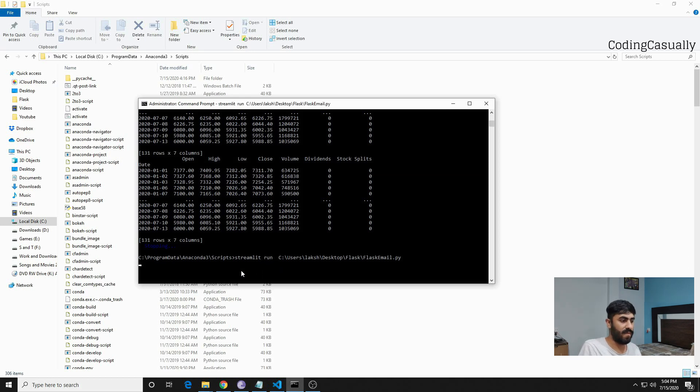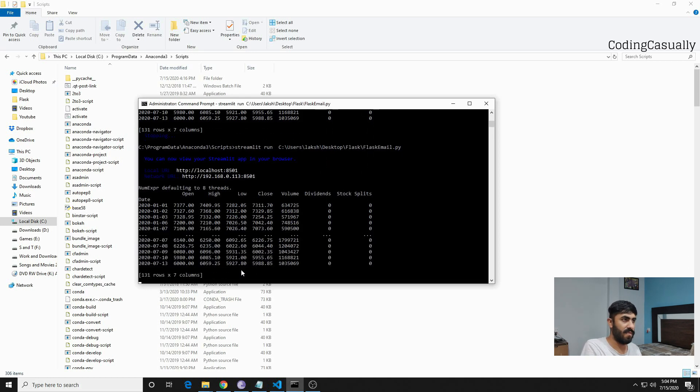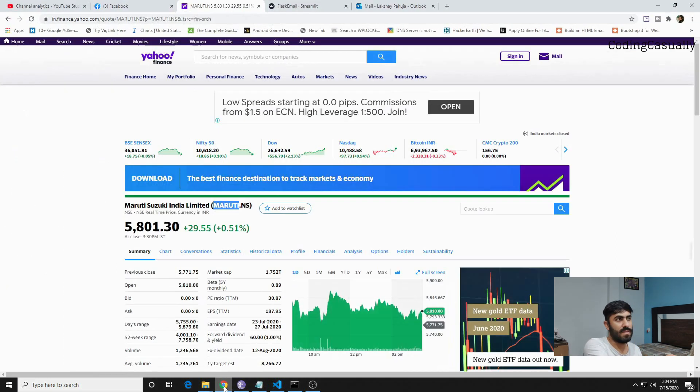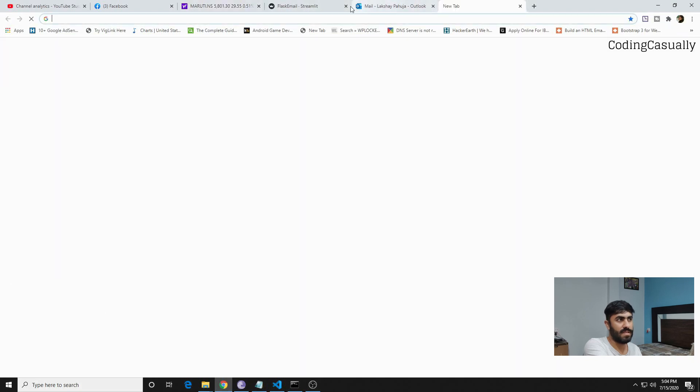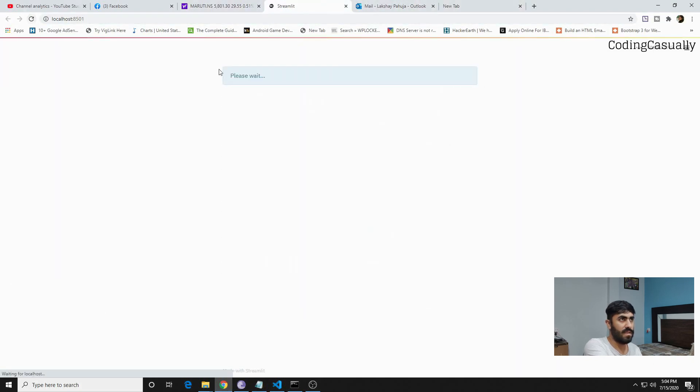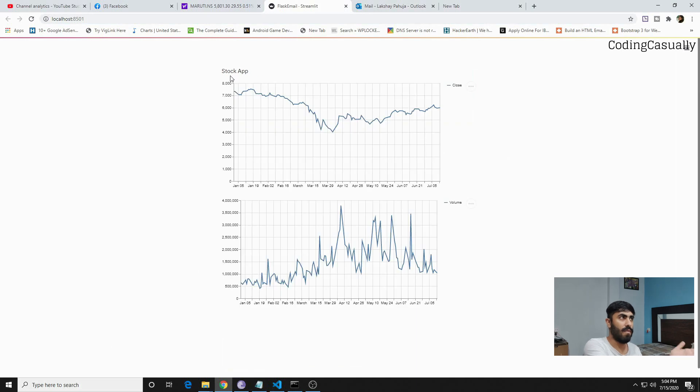Then you can write streamlit and then the place where the py file resides, and you have to write run. Let's see what happens. As you can see, this is the address of the application and I already have it open. As you can see, this is something that we wrote and this is the data of the stock.